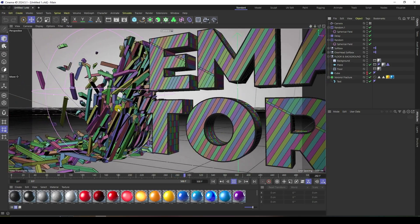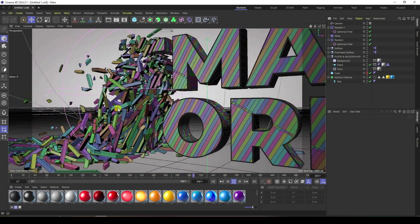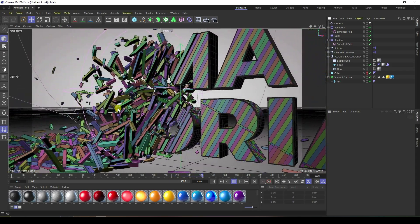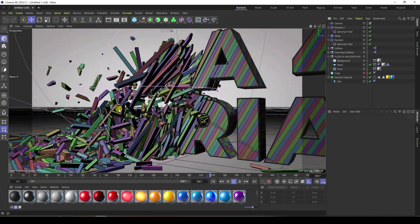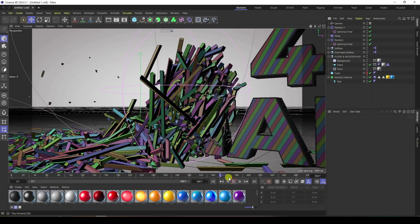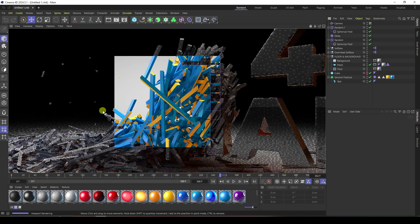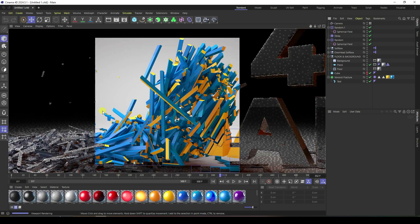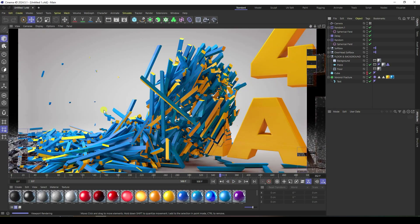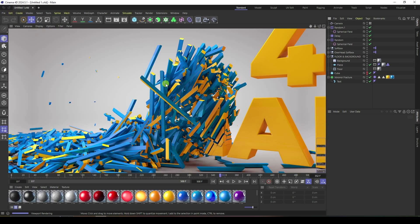I will teach you how to get this type of animation — really simple and best tutorial for beginners. Let me show you my render preview. That's my really cool render, it's looking really beautiful.